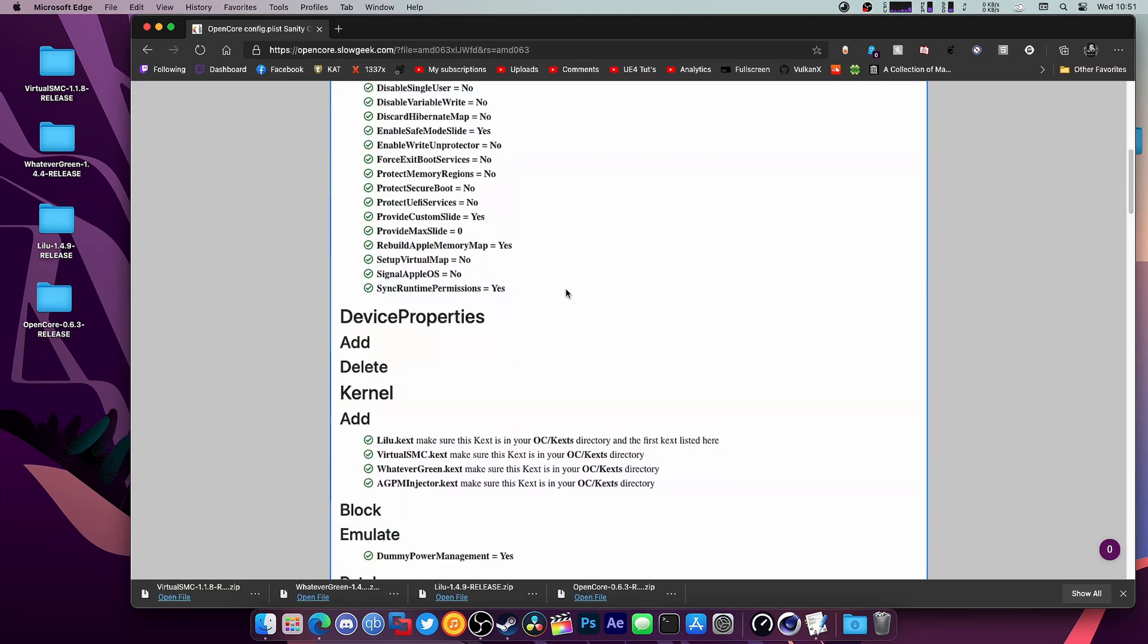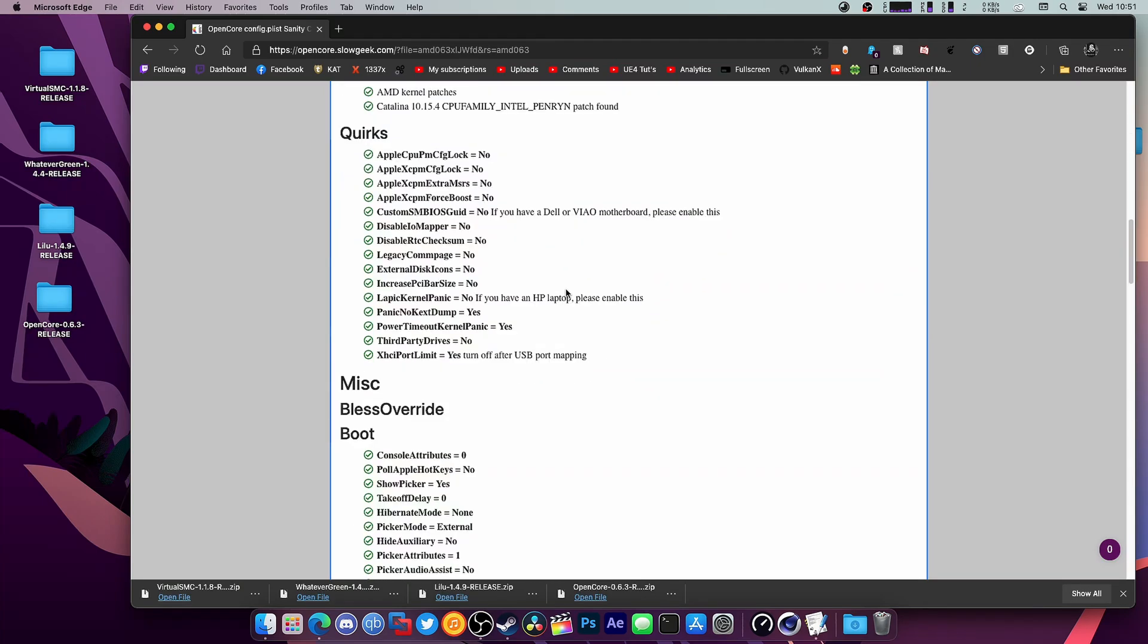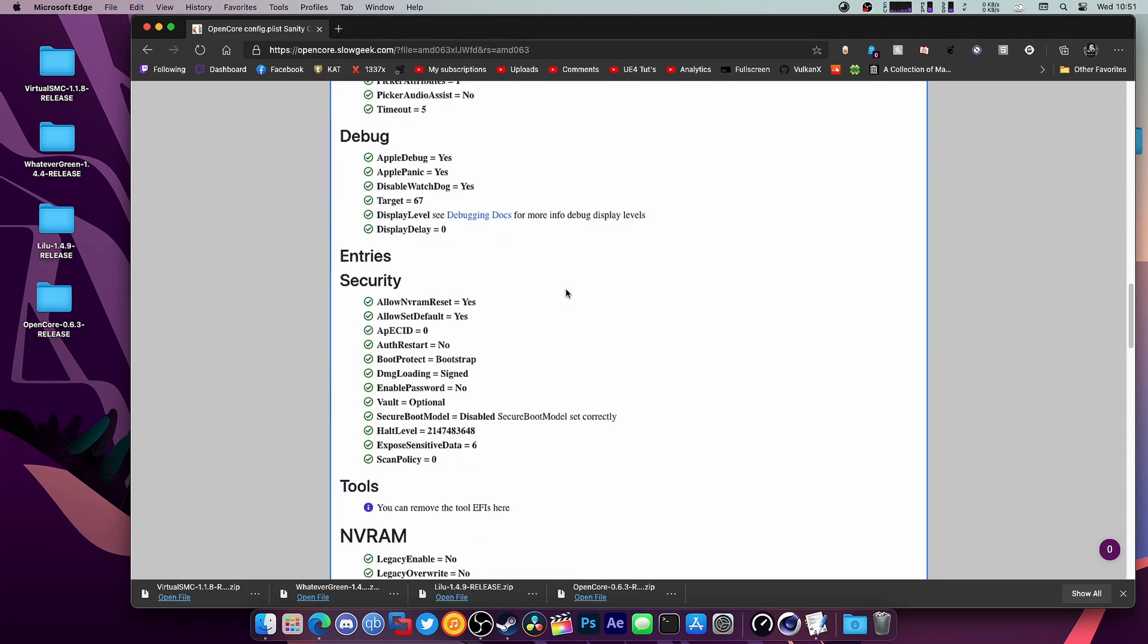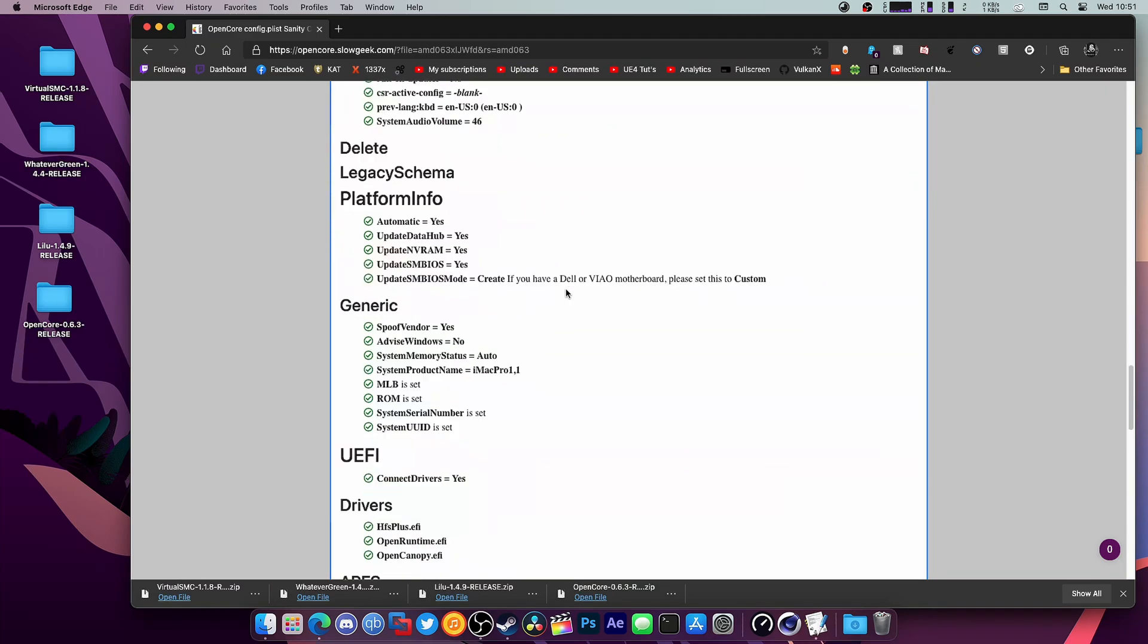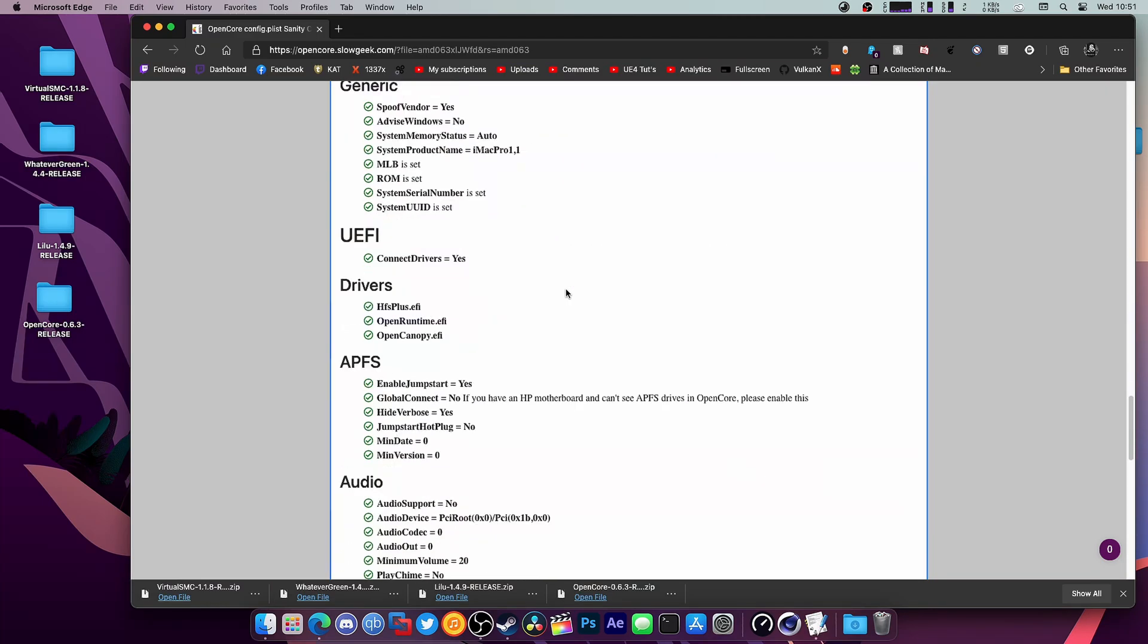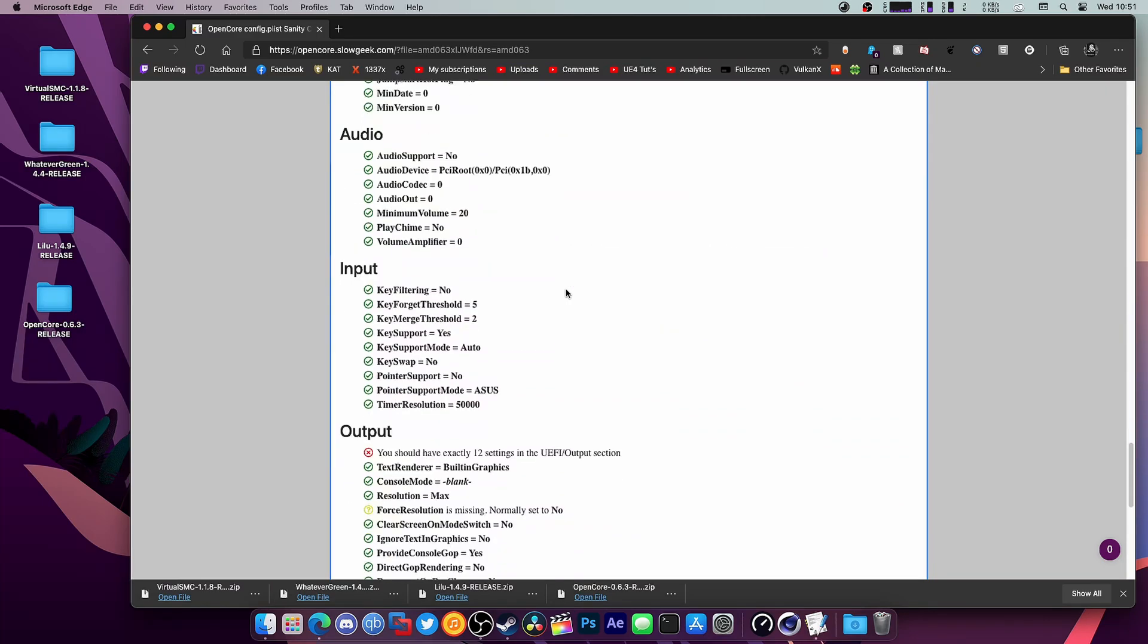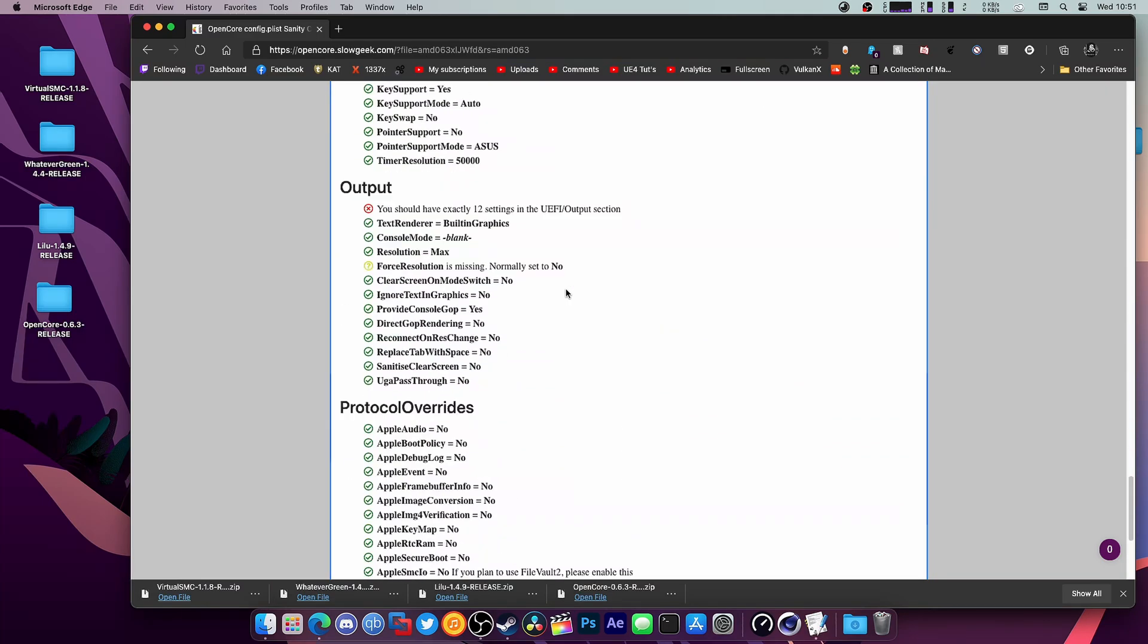All I have to do is drag and drop it here and we can see the differences. As you can see, we're so far green across the board and I don't see any real issues. Is it really going to be that easy? No, it's not. ForceResolution is missing.